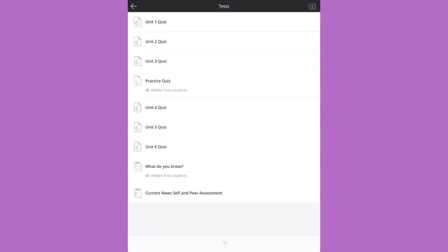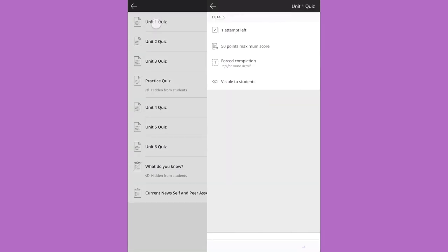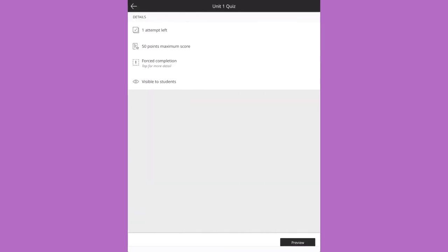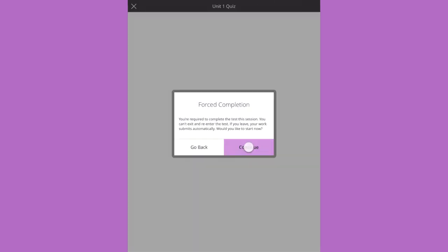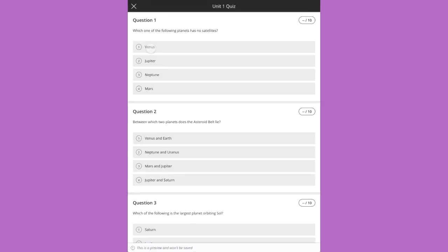Access course content and tap an assignment or test to preview it from the student perspective. You see the settings up front. Preview it and read the questions and even select answers.